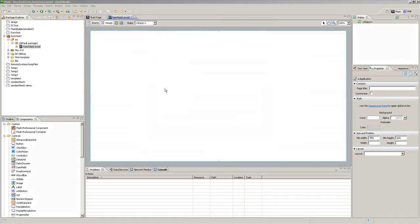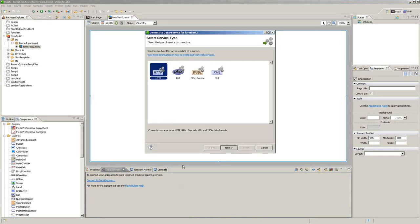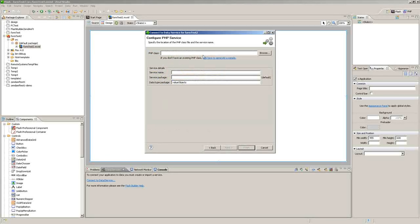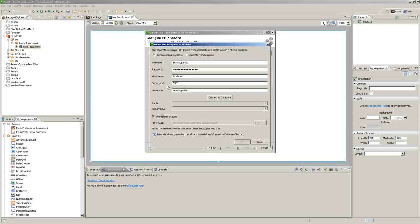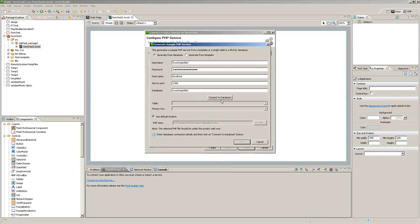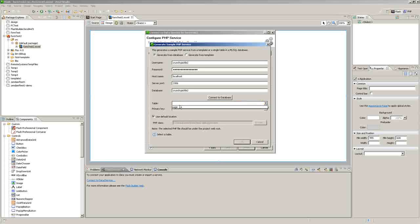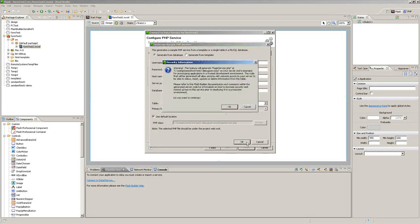And then you can go to data services, connect to data service, PHP, click next, click here to generate a sample, and connect to database. Select your table, click OK.